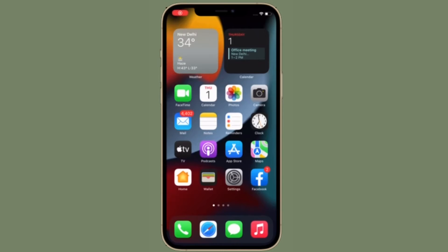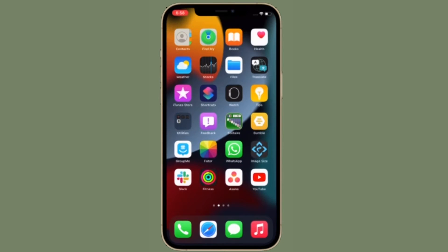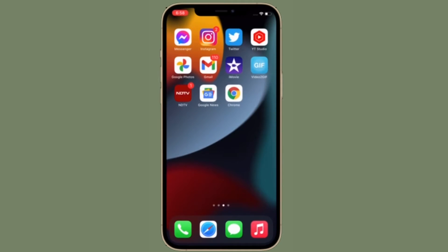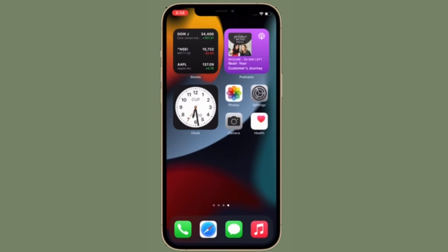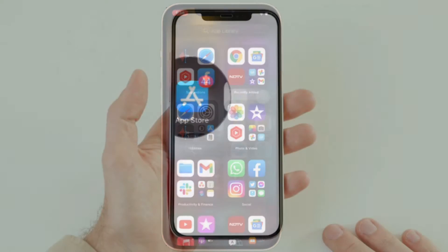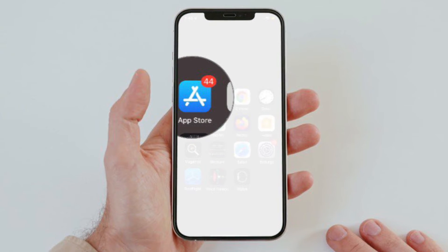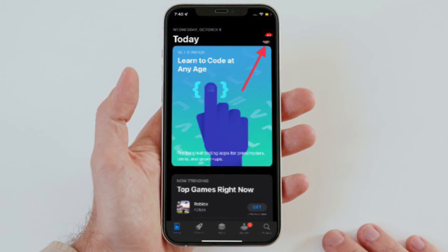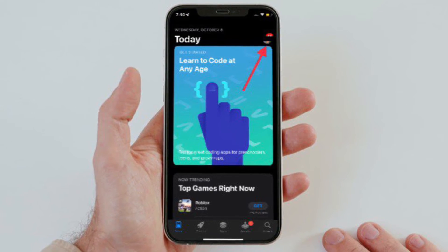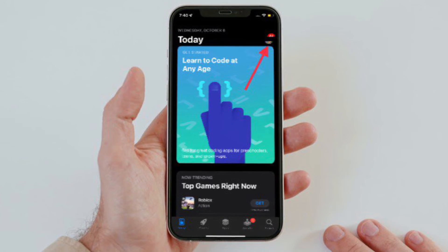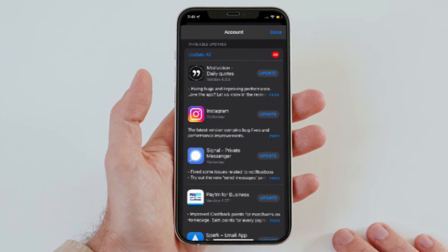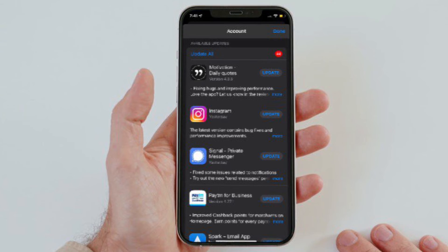Next up, I would also recommend you to update all the apps. Outdated apps are well known for creating a number of issues like crashing, freezing, or even causing the device to slow down or even overheat. To update all the apps on your iOS or iPadOS device, launch the App Store and then tap on your profile at the top right corner. Now you can update all the apps at once or one at a time.